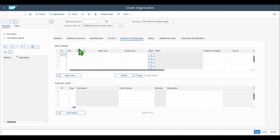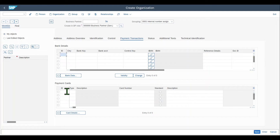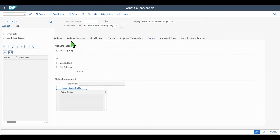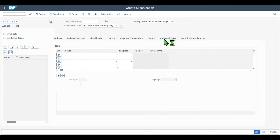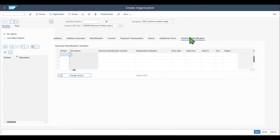We can store notes and business hours if necessary, and the tax classification is also displayed redundantly here. We have payment transactions where we could insert bank details — we can even configure via customizing that only IBAN information is allowed. We can also store payment cards like Visa, MasterCard, and so on. Then we have the status of the business partner where we can set an archiving flag. Note that the central block indicator here actually does not work — we block business partners at purchase organization, sales organization, or company code level instead.